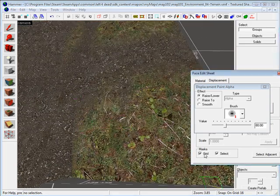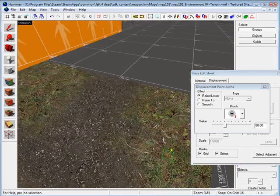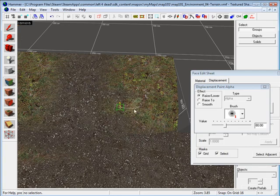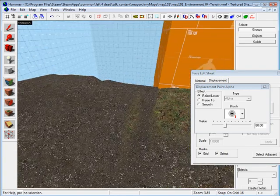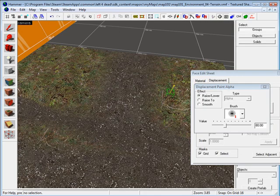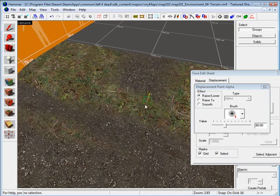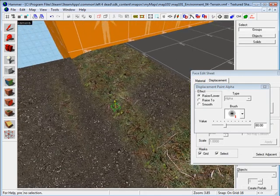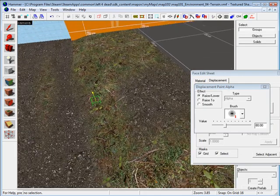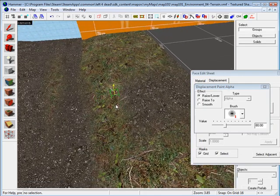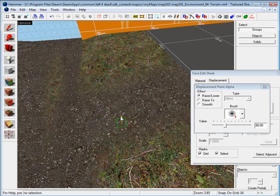I can also turn the grid off - a lot of times that's easier. I'm painting with the left mouse button. If I want to erase this back to just dirt, I'm pressing the right mouse button.